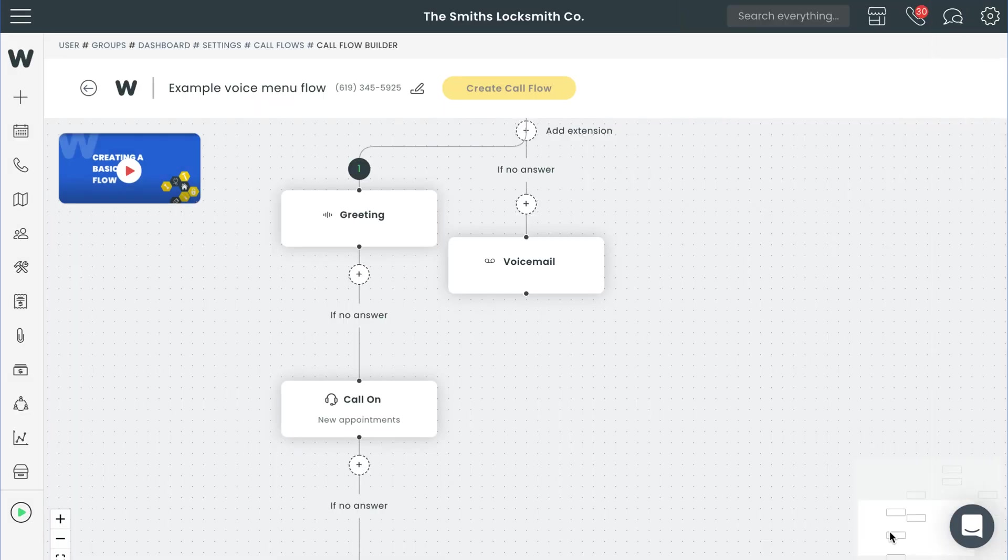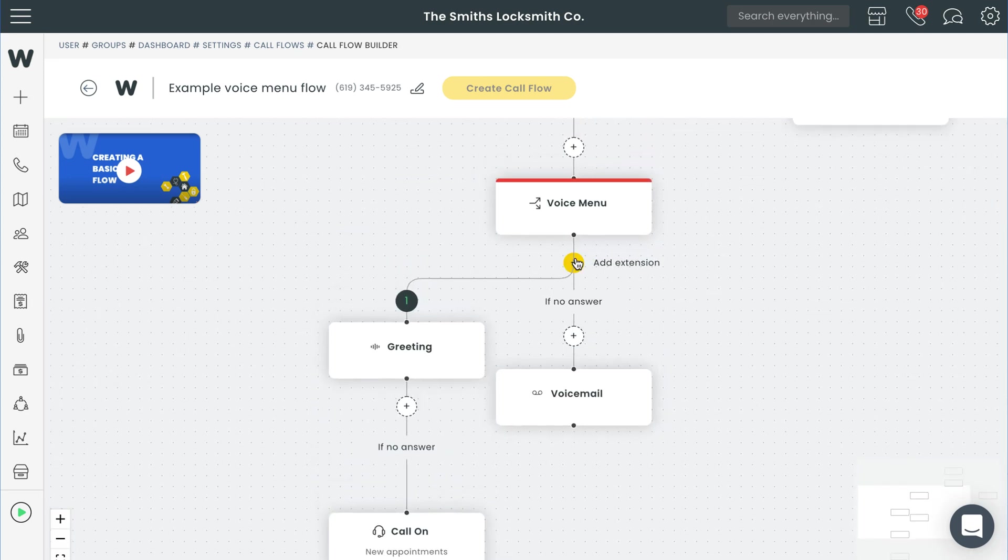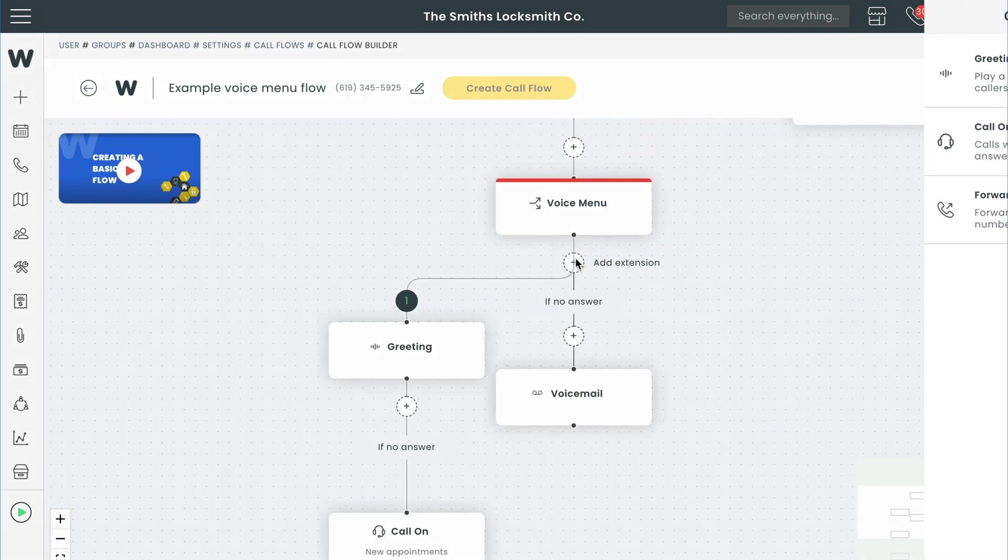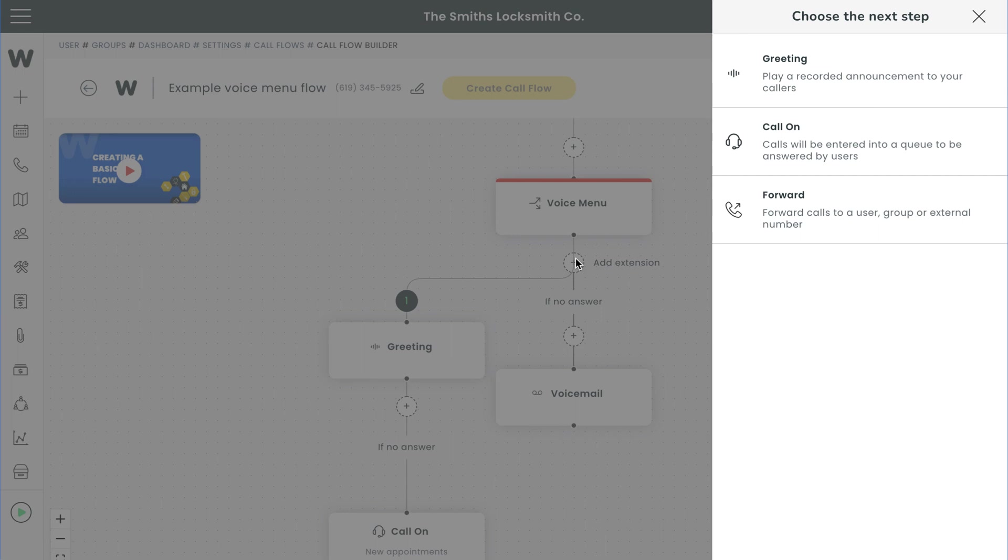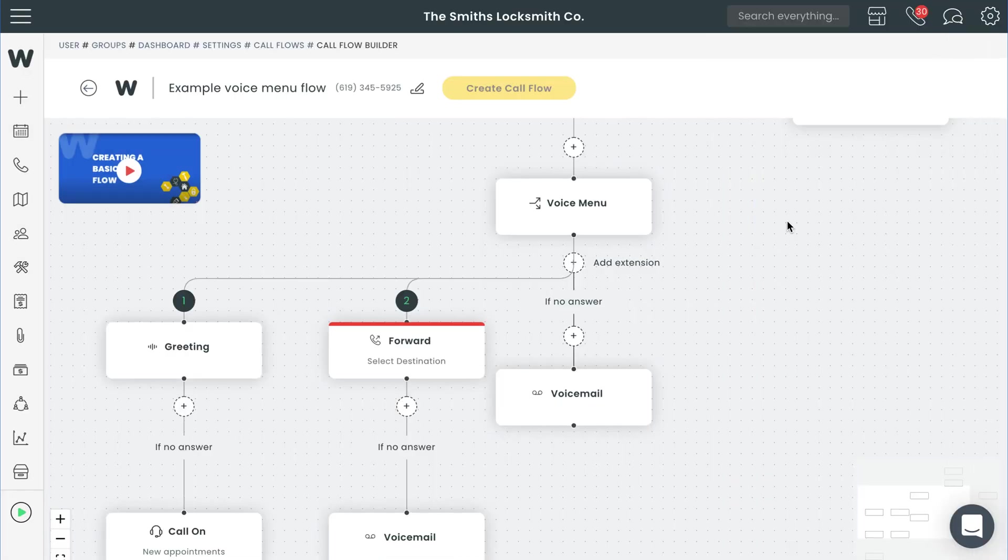Now that we've created the call flow step for scheduling new appointments, we'll need to create ones for the other options we listed in our menu prompt earlier. Next is billing. We'll go ahead and hit the add extension button again and then choose the type of step we want to create. Let's say our billing department is just one person. In that case, there's no need for a queue or a greeting. We can just forward the call to that user.